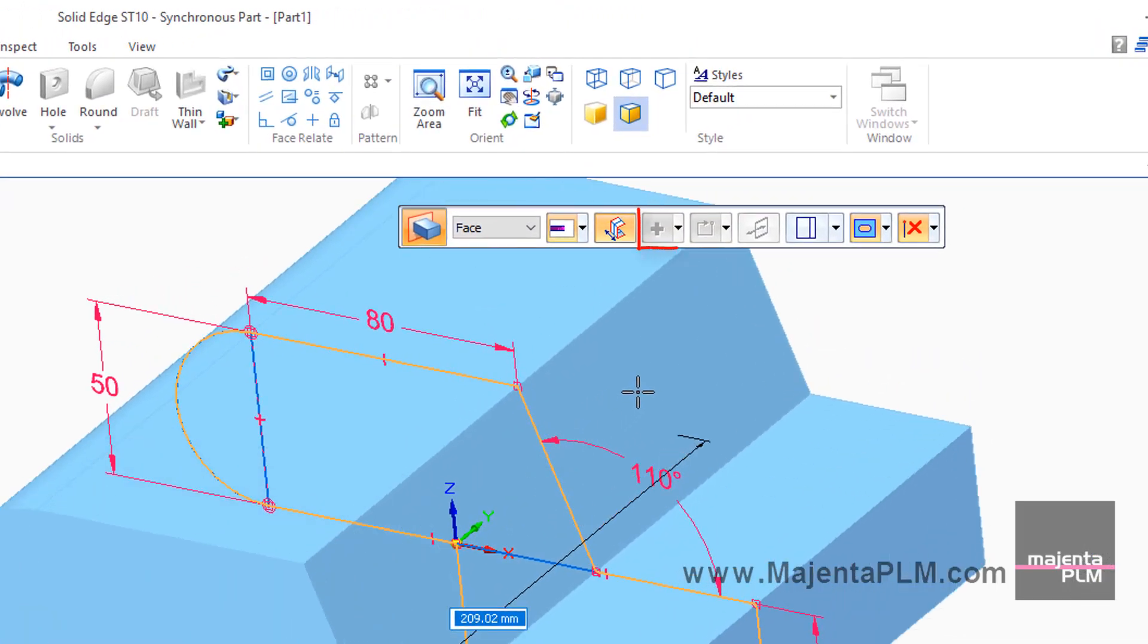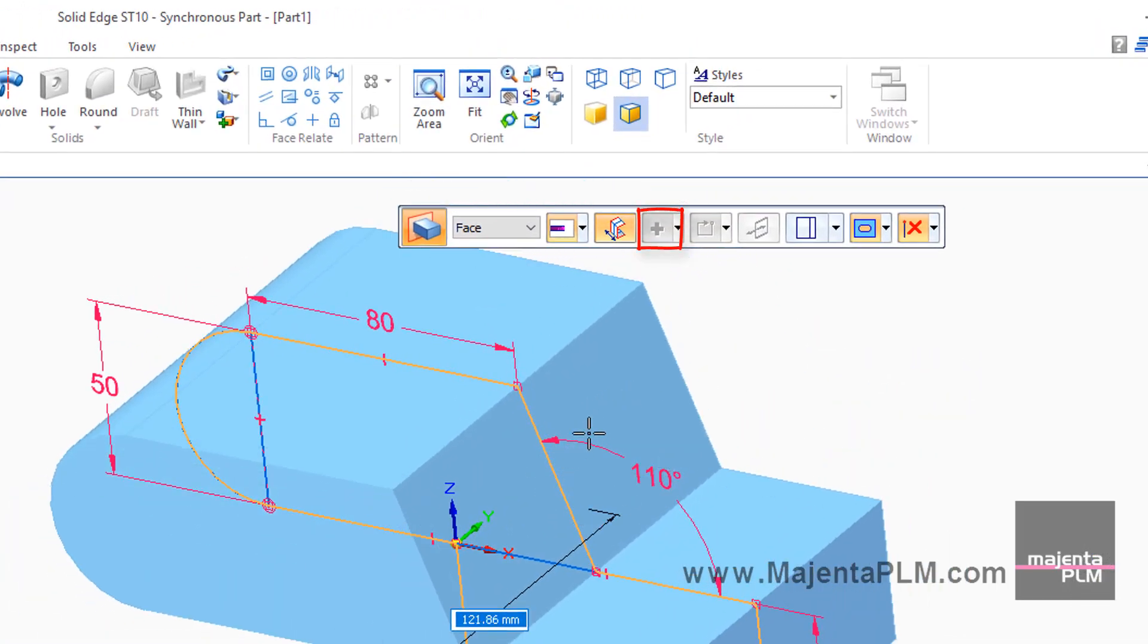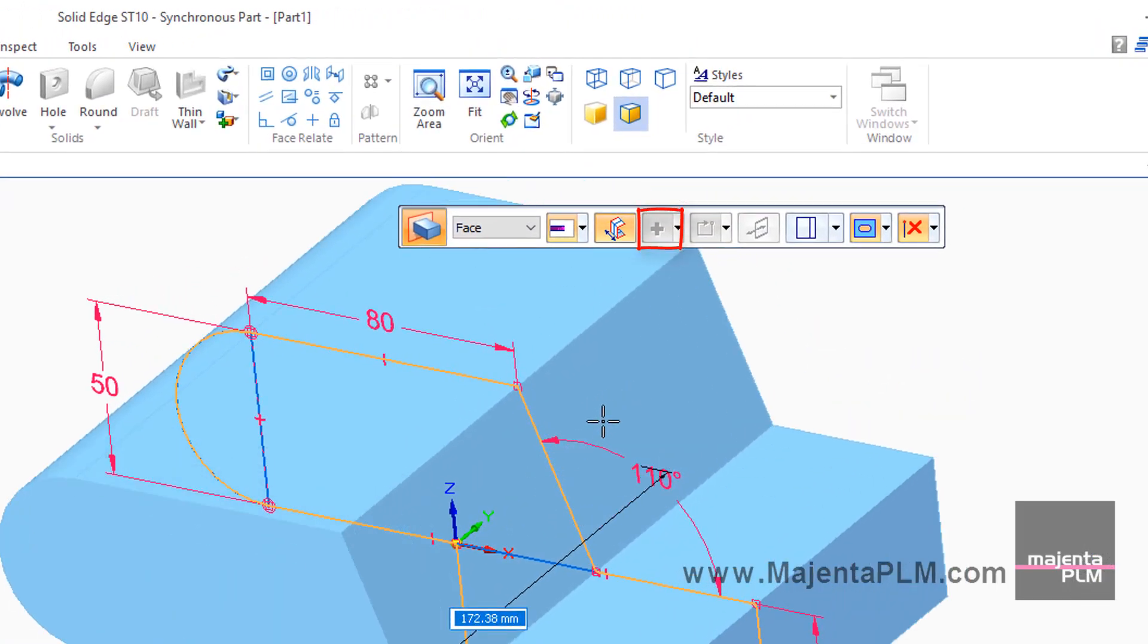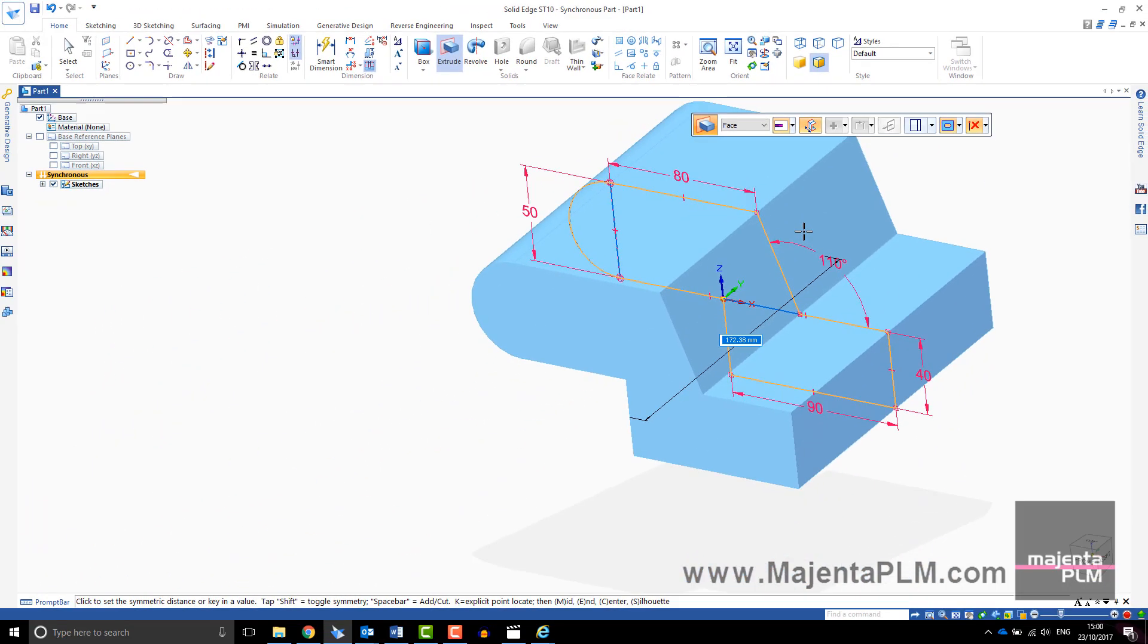As this is the first solid body, Add and Cut is greyed out. To begin with, you can only add geometry.